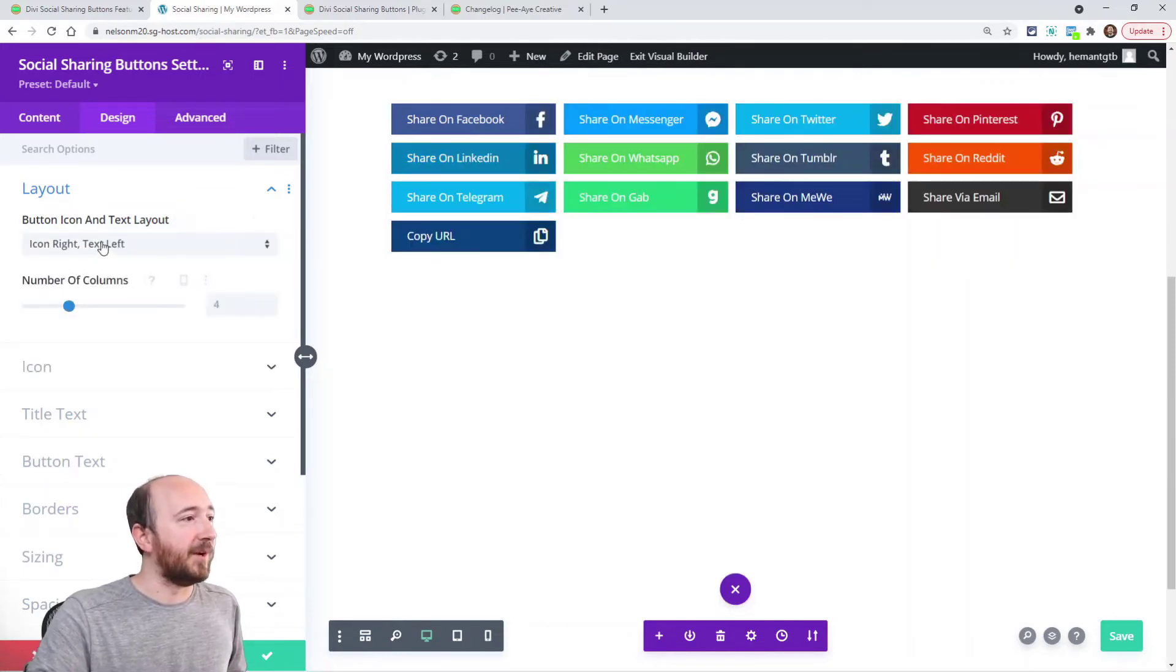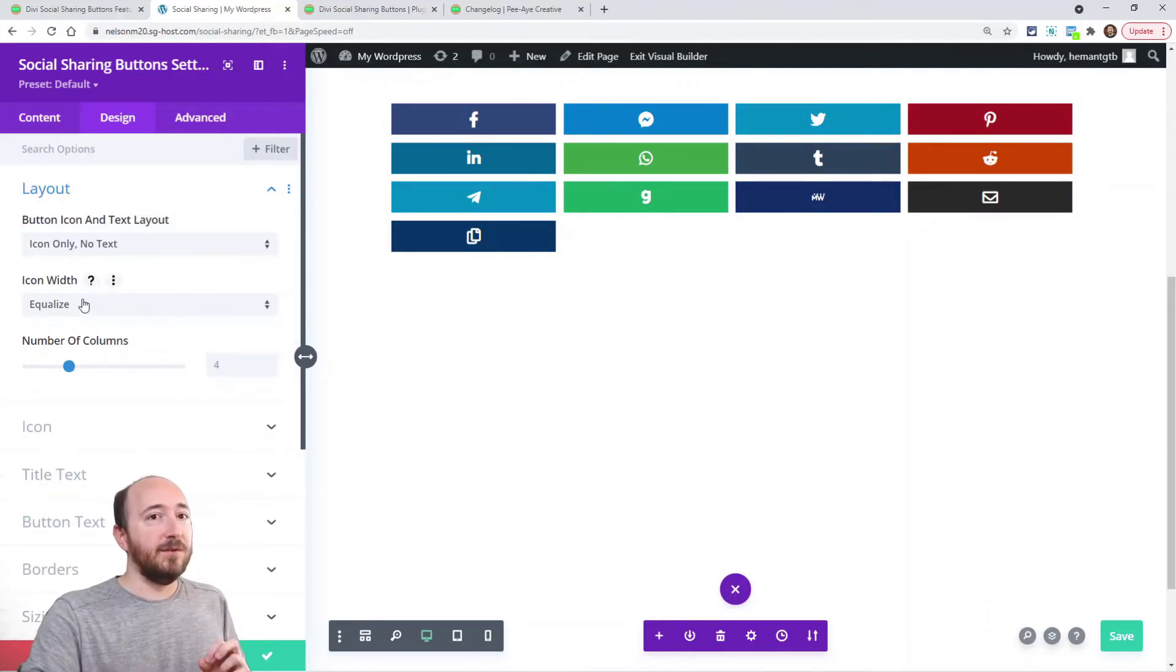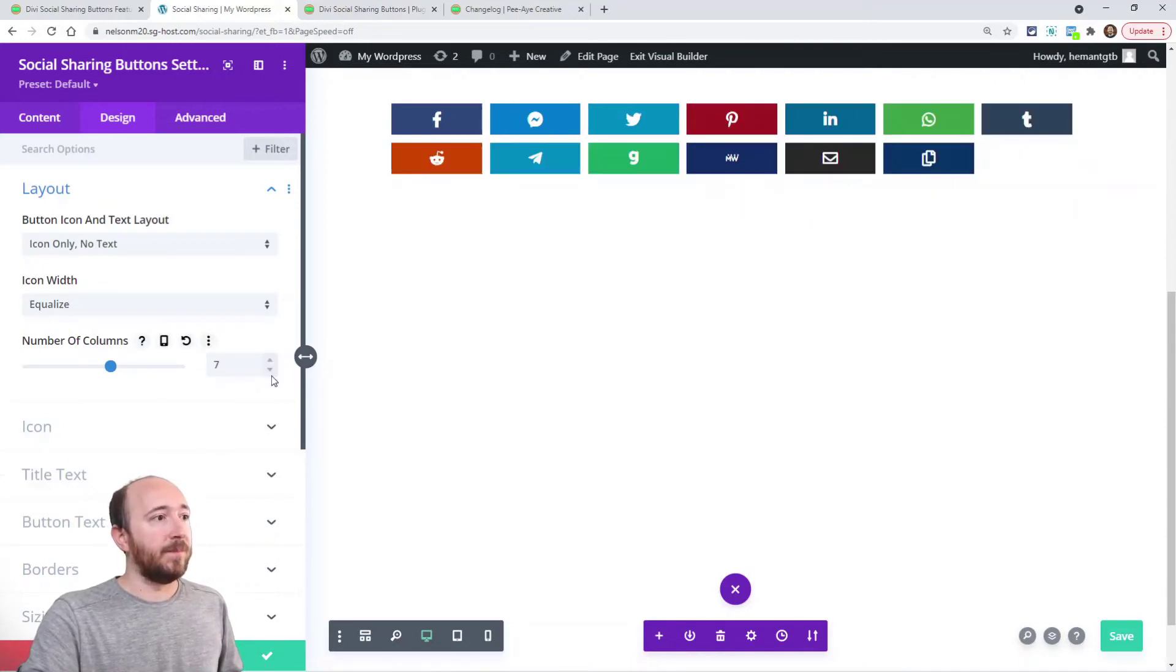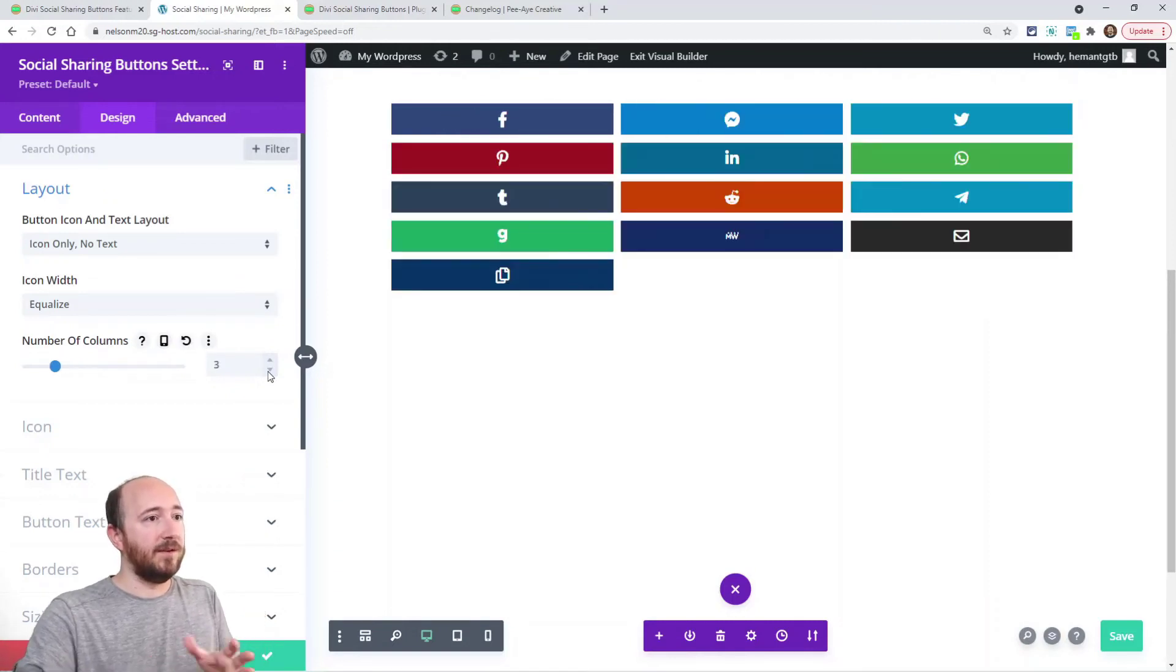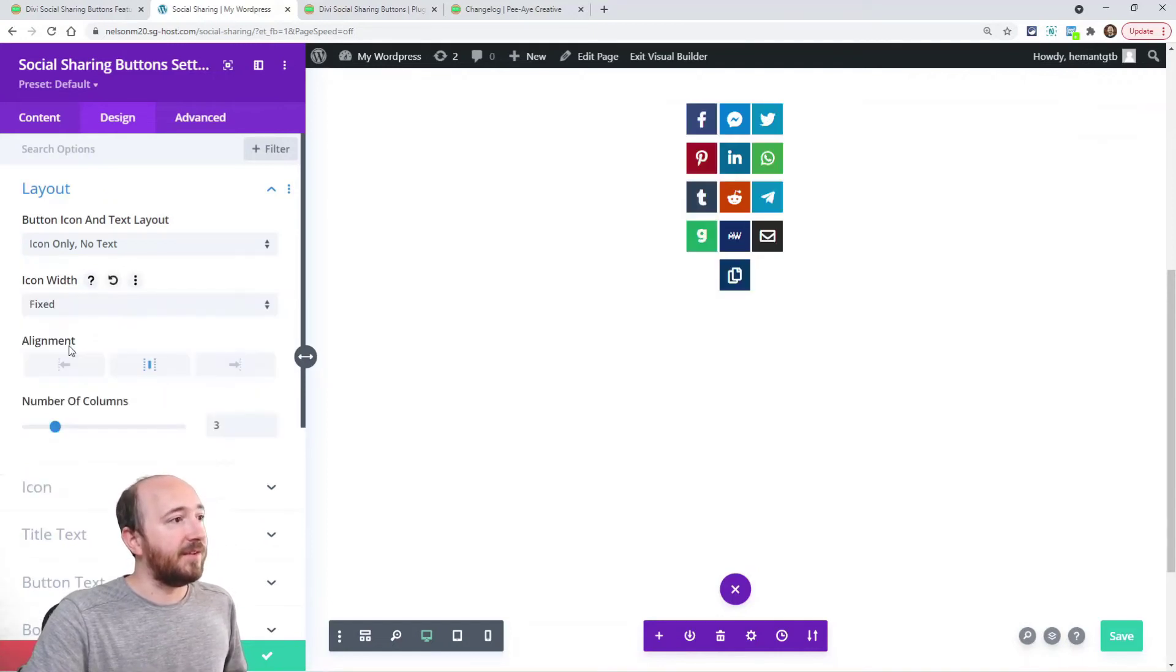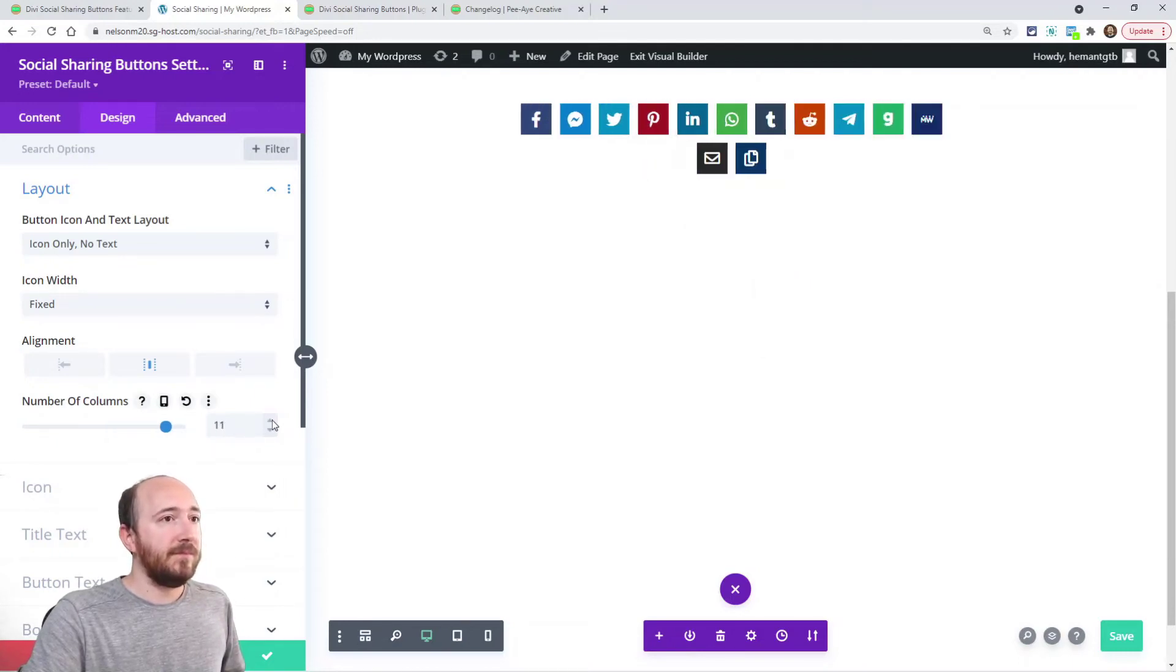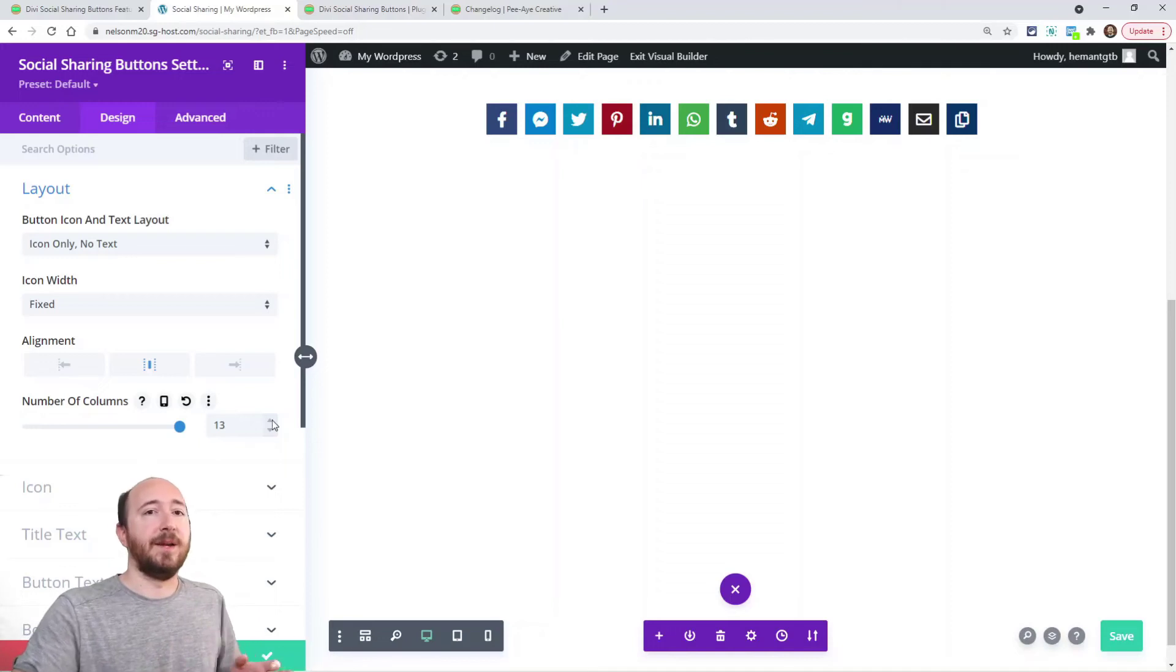And then the other thing here was related to the one new option there, but also if I choose icon only, there's a new setting here for icon width. Right now it's on equalize and you can kind of see what it's doing. The width is changing based on how much space it has. That's because it's on equalize.